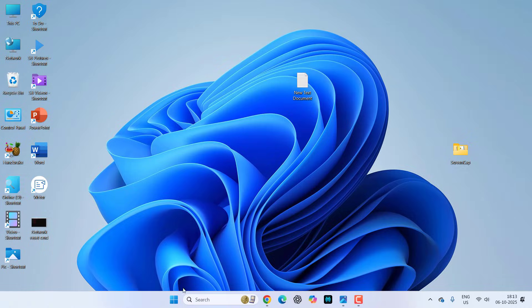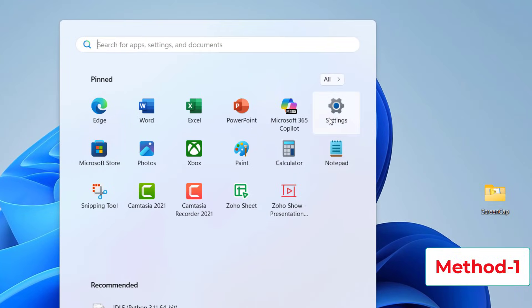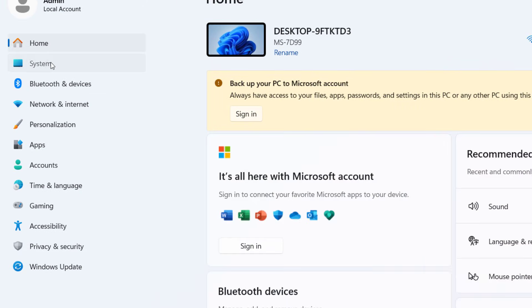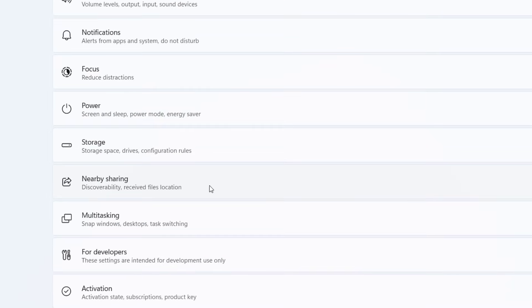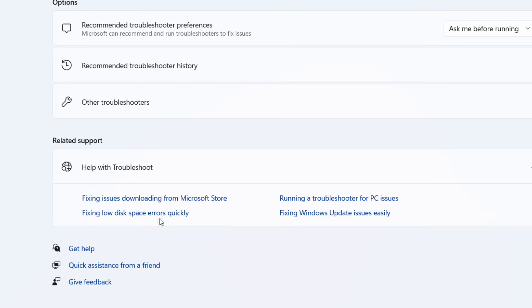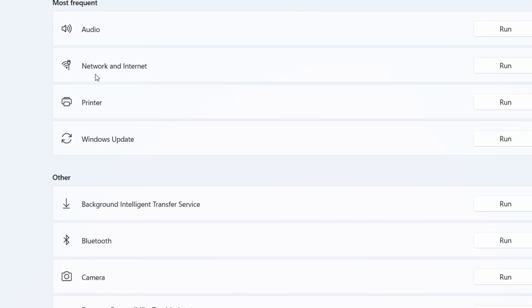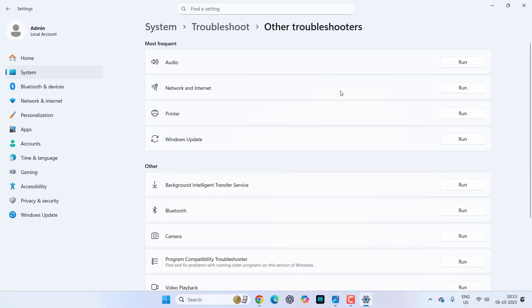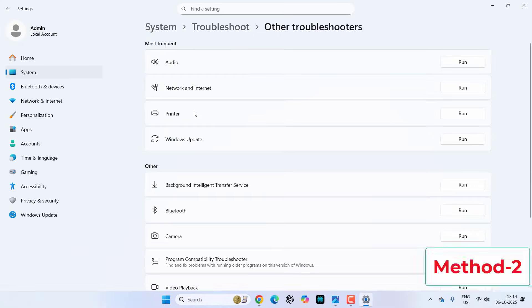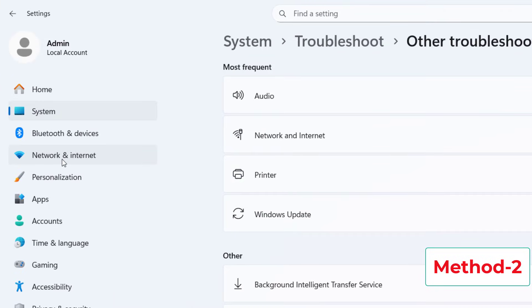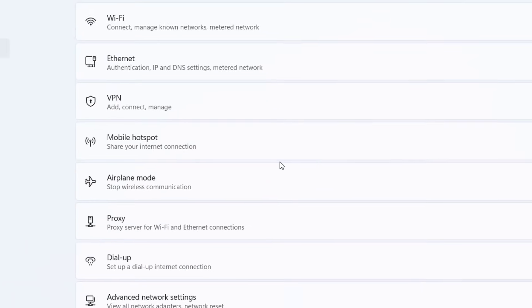The first and basic method: go to Start, go to Settings, go to System, and here open Troubleshoot, go to Other Troubleshooters, and in the Network and Internet section click Run. Sometimes it will happen because of minor issues, and those minor issues will be fixed by troubleshooting. Try this basic method first.